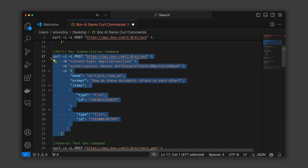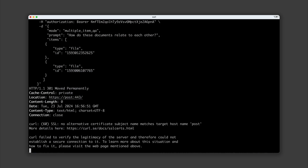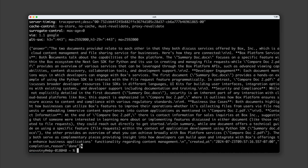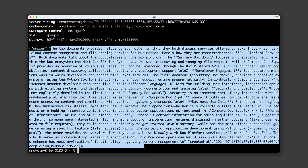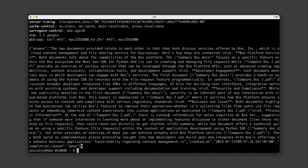If I copy paste this command into the terminal window and hit enter, Box.ai will compare the two documents. And that's how easy it is to use the document QA endpoint.